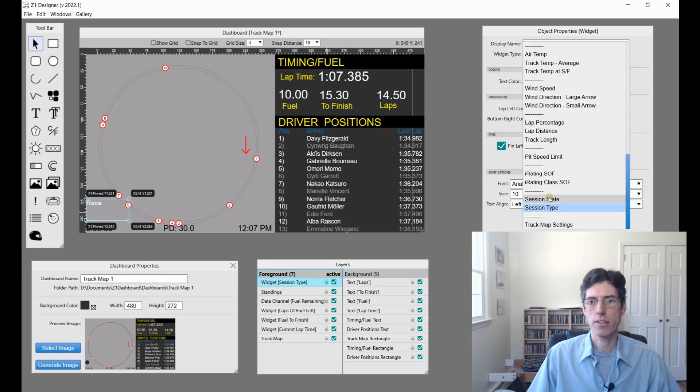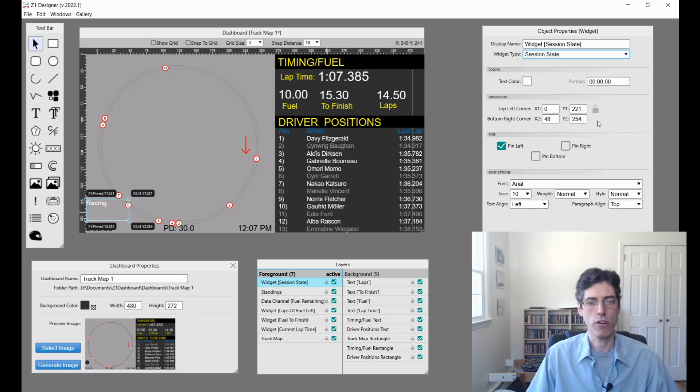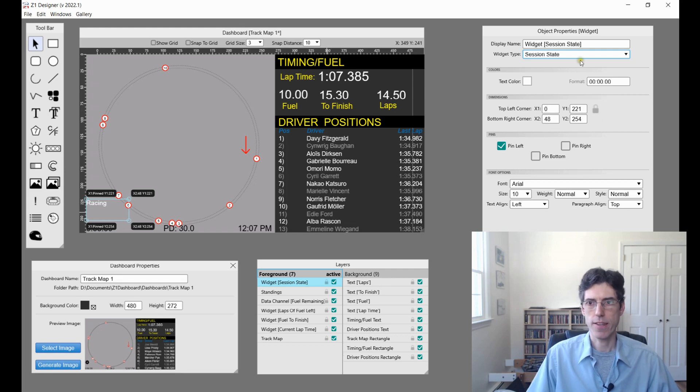The session state is what's going on. Are you racing or is it a green flag? Is it the checker flag? Things like that.